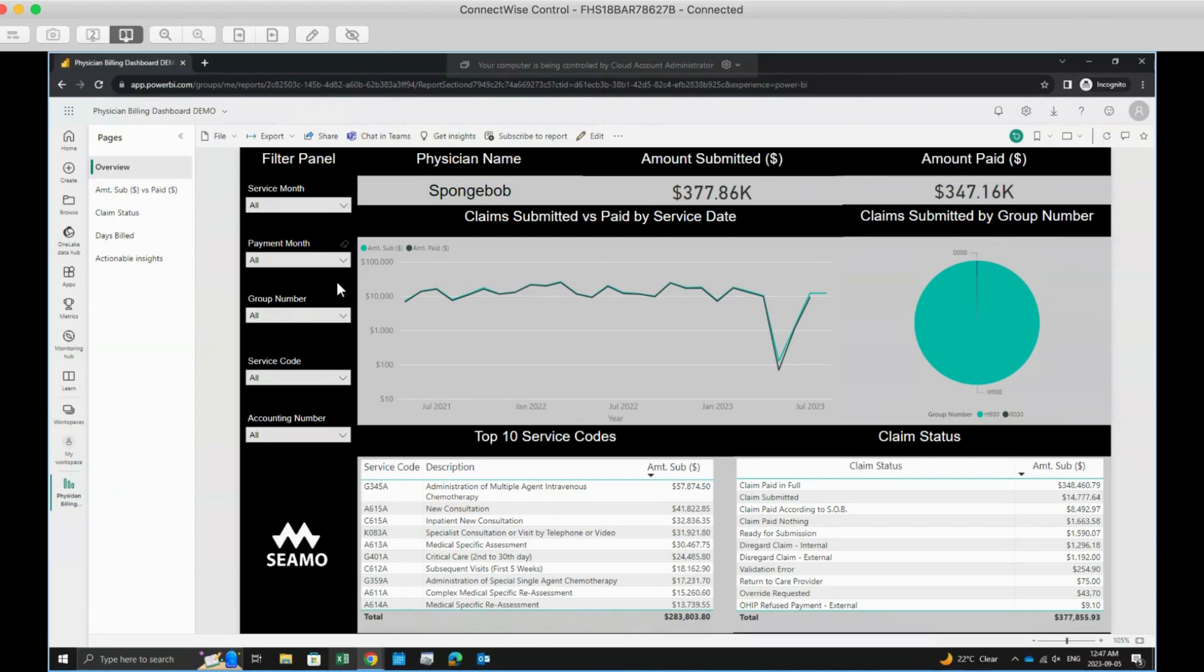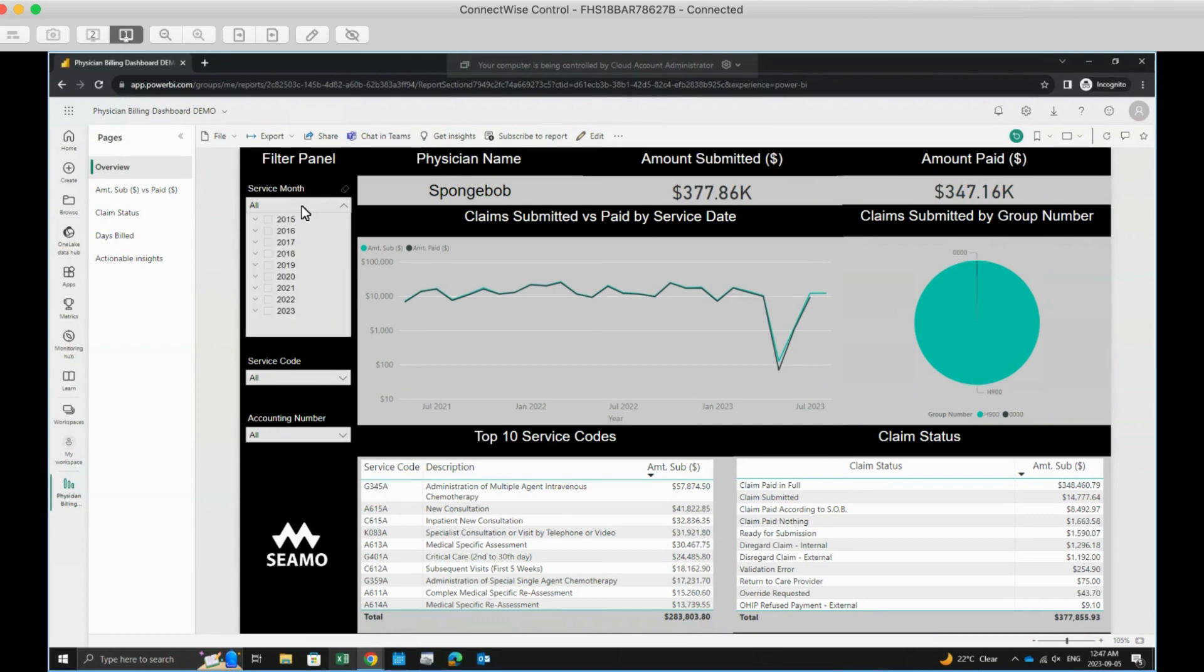When available, you'll find the filter panels on the left-hand side of the dashboard. Each filter allows you to choose from its dropdown options. You have three choices: selecting all the options, picking only one, or choosing multiple options.